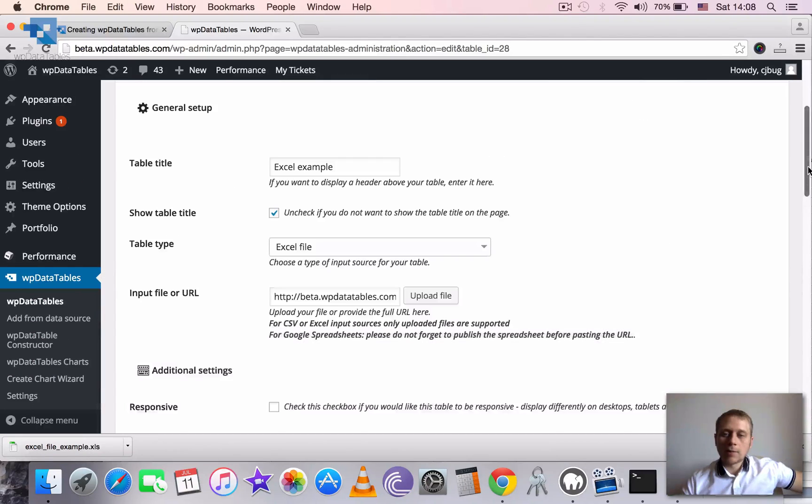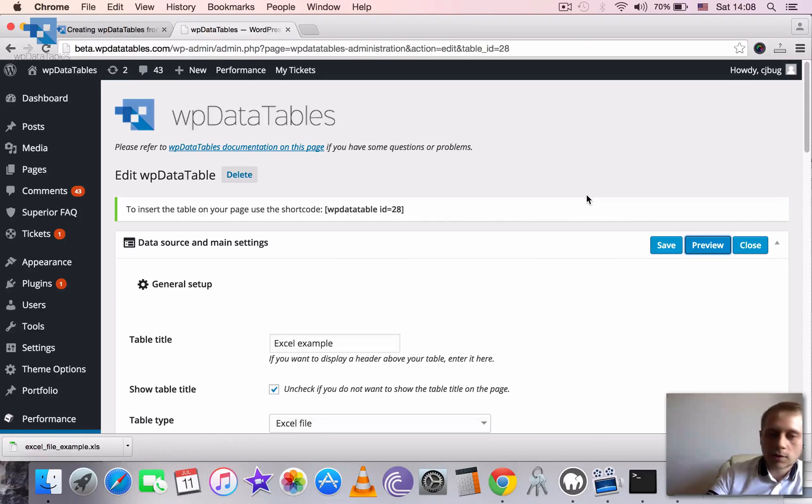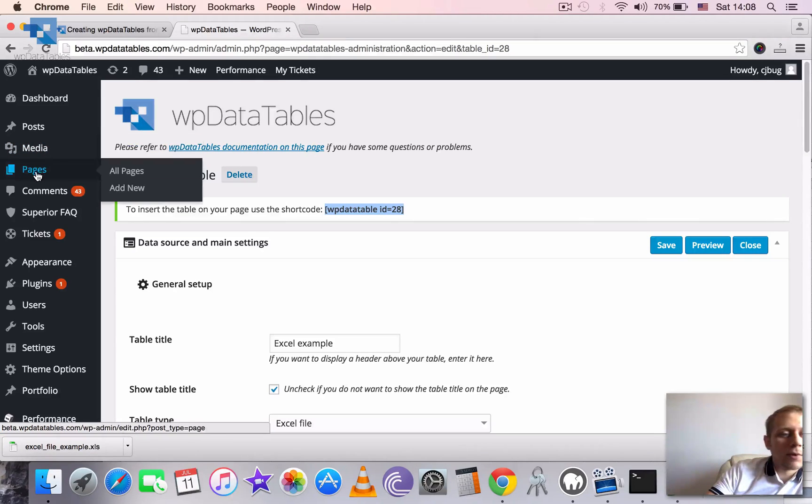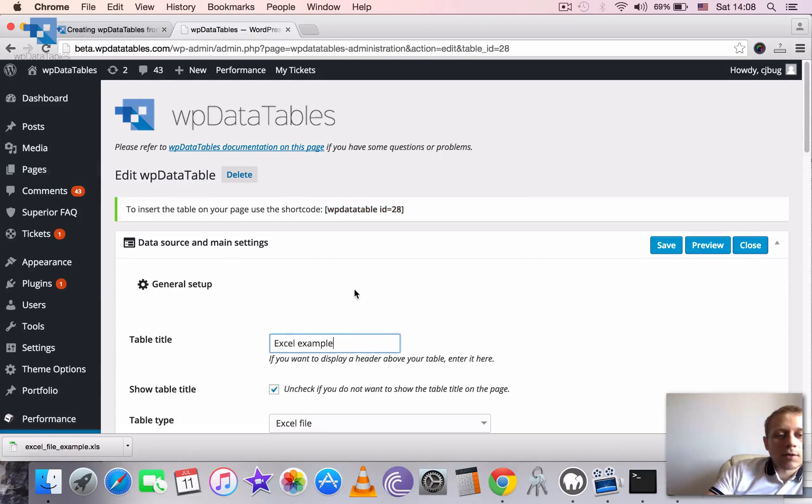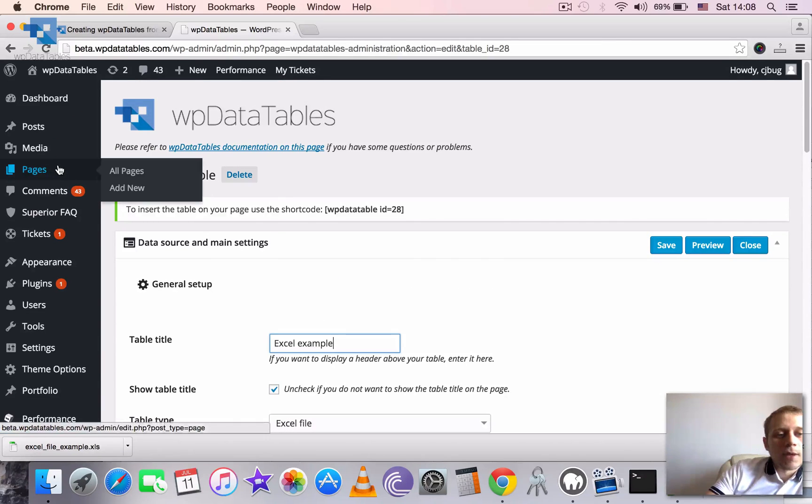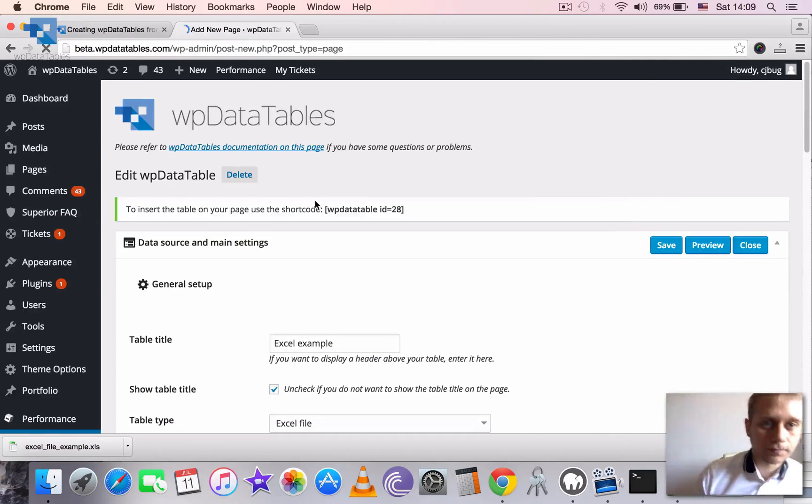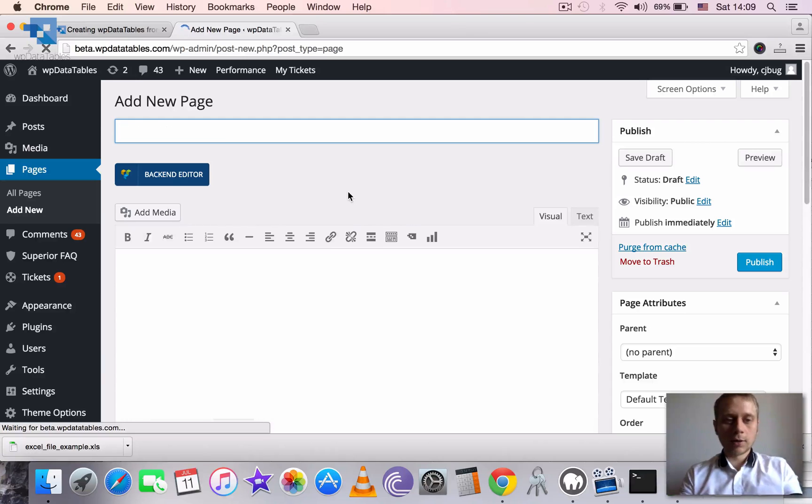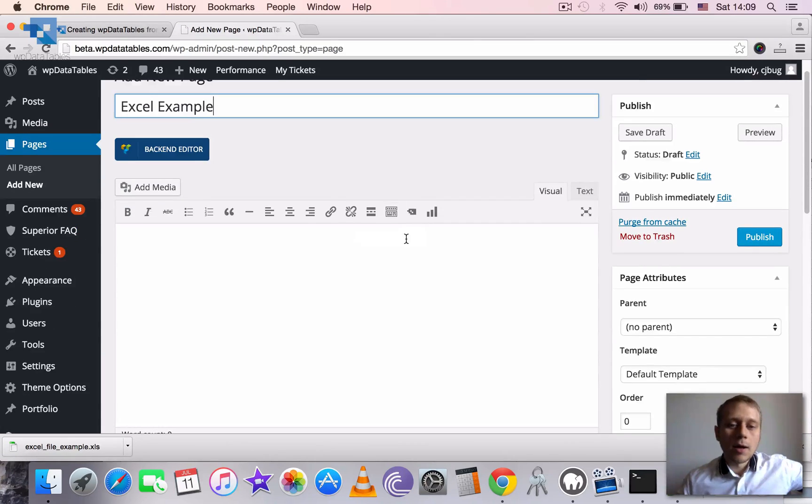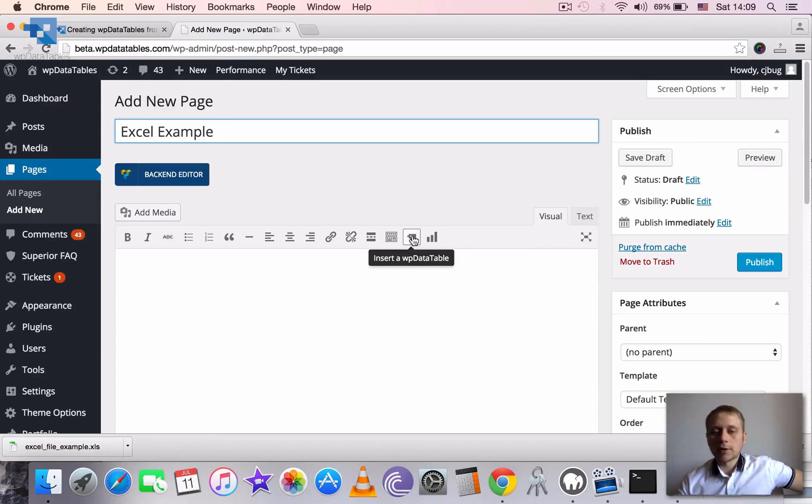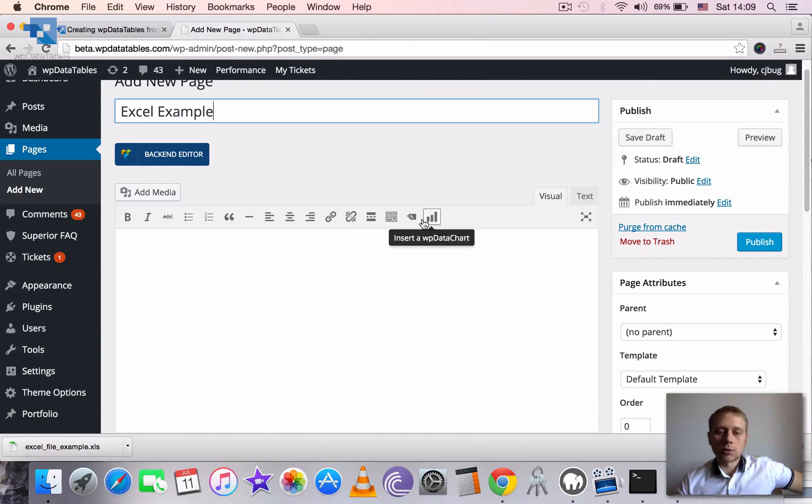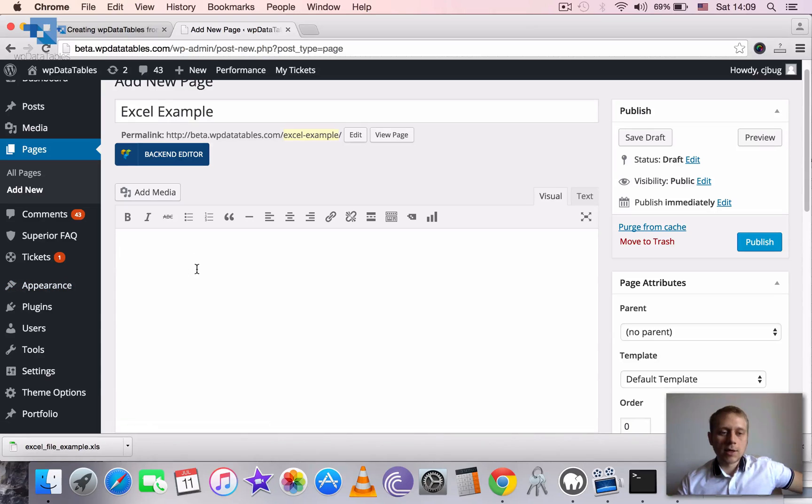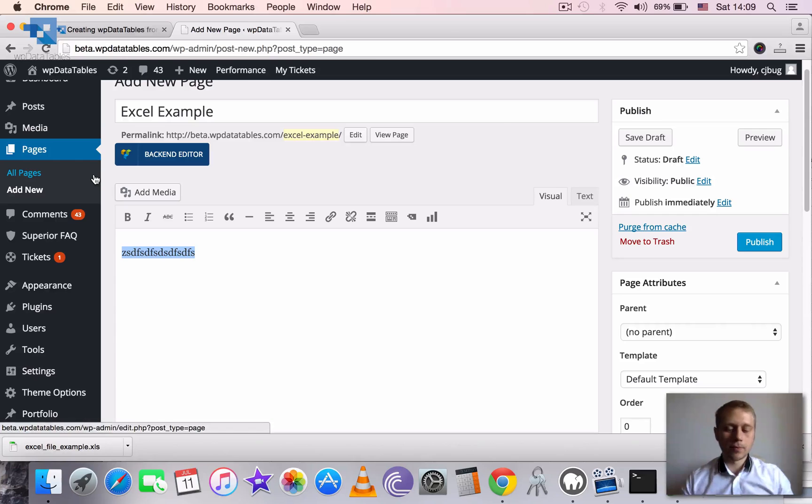And there are several options of how we can now use this on our post or page. First is to copy this shortcode from here and use it on the page. But there is even a better option. We don't even need to copy anything or to remember anything. We just can remember the table title that we have here. And then we can go and add a new page or a new post whatever. I will add a new page. I will call it Excel Example. And you see that we have these two buttons here. Insert the WPData table and insert the WPData chart. So we don't need to remember any shortcode. We just can click on this button here. First we need to place the cursor where we want to put our table.